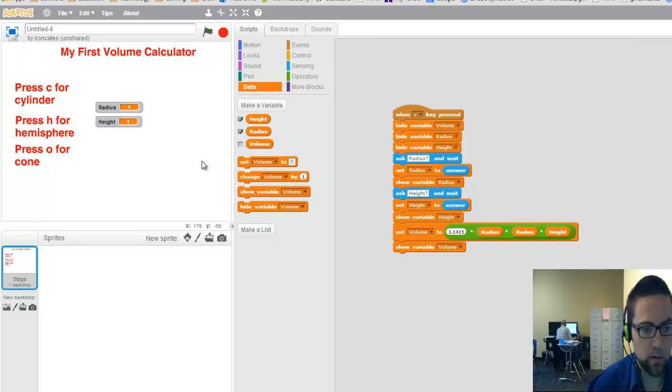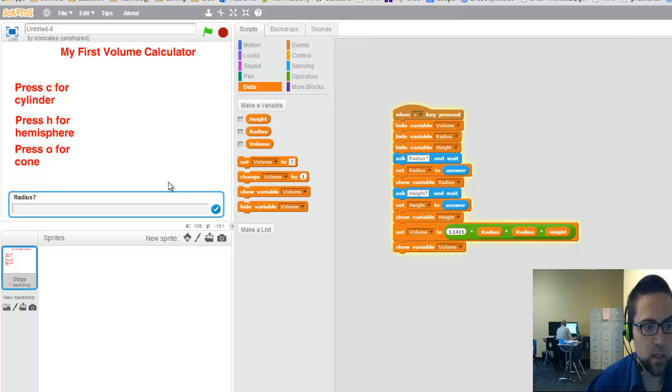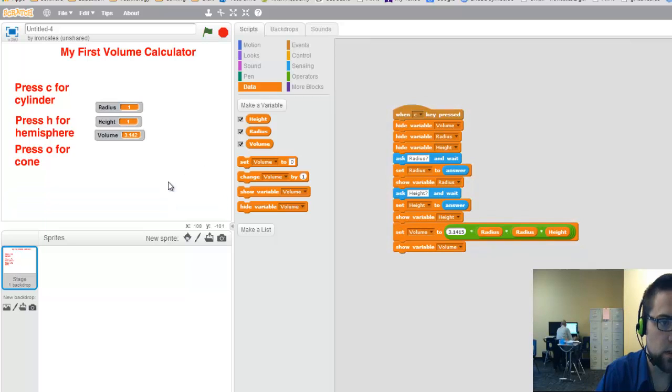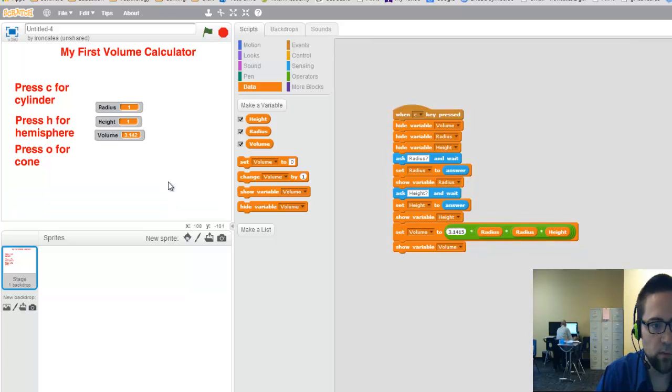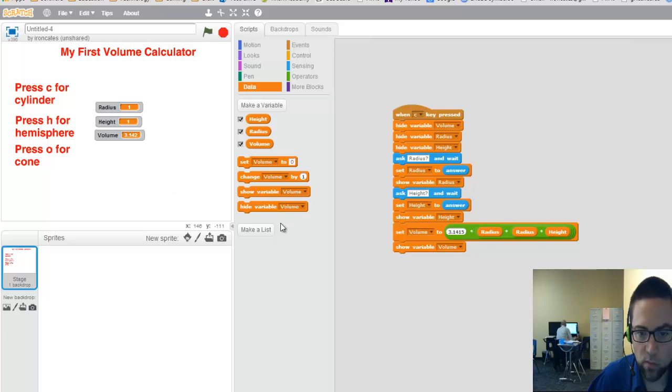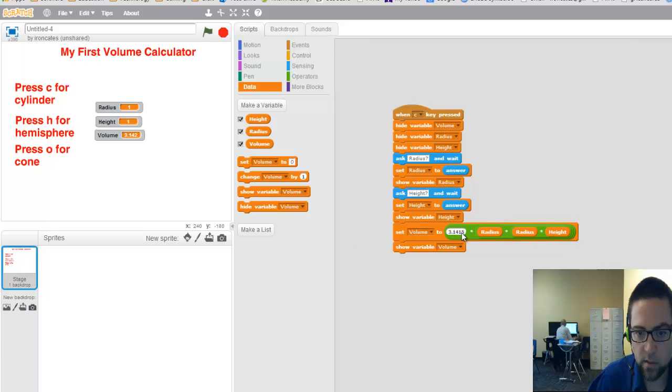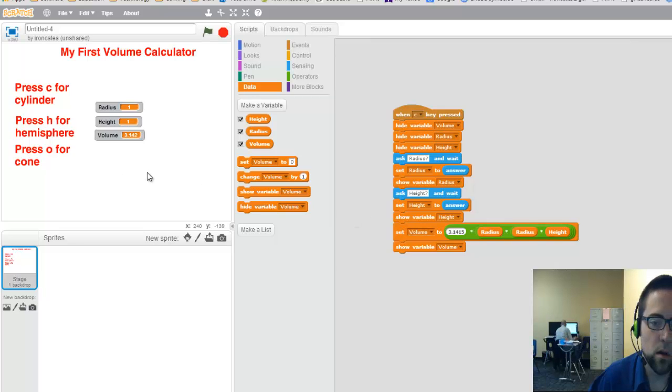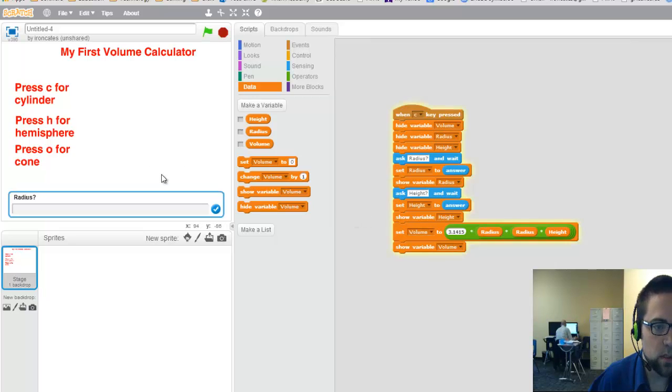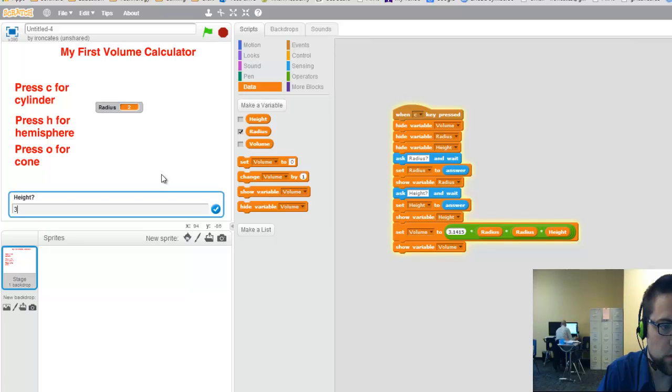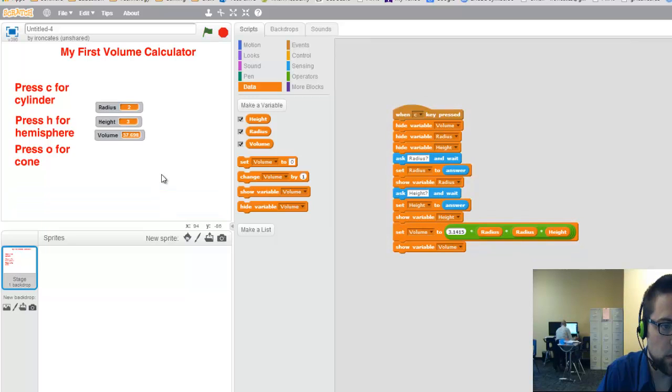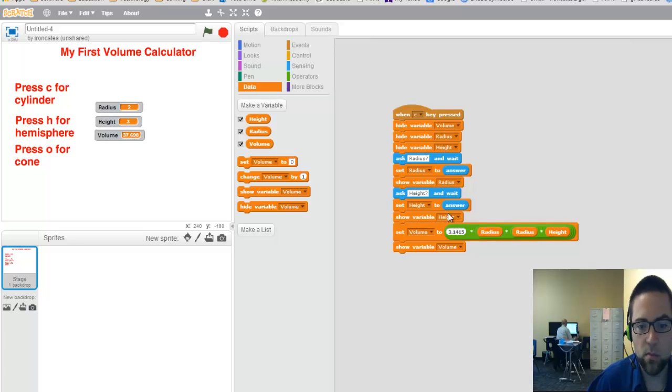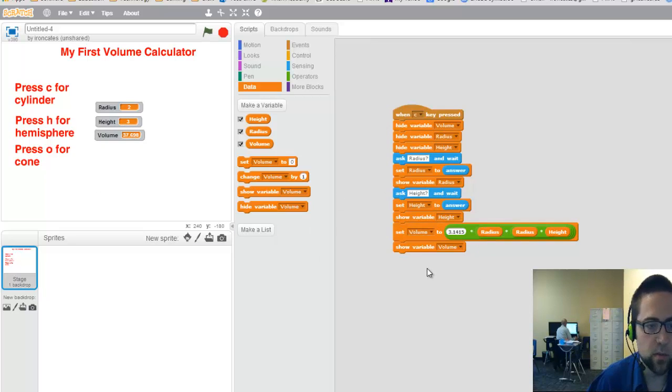So let's test it out. Click over here and hit C. Let's say the radius was 1. Height was 1. And it gives you the volume as 3.142, which is rounded, right? Because it rounds that last number to the nearest thousandth. So let's try another one. C. Radius of 2 and 3. And that's what it gives me. You can check that for yourself on the calculator. But that is the result.